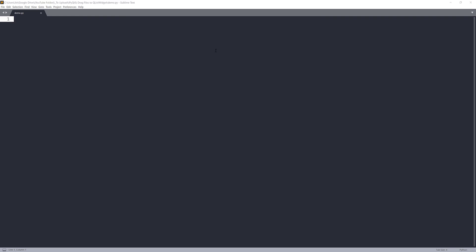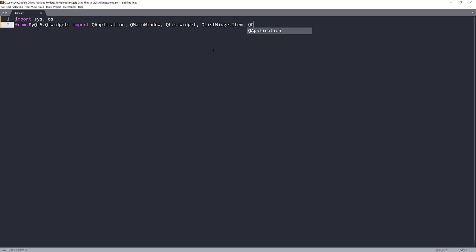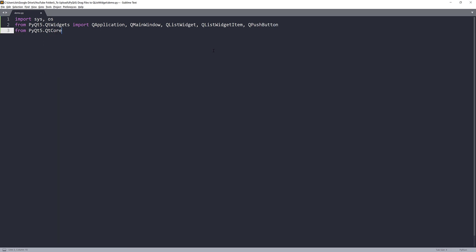The first thing I'm going to do is import the libraries. From the PyQt5 QtWidgets module I'm going to import QApplication, QMainWindow — I'll be using the main window as my application container — QListWidget, QListWidgetItem, and QPushButton. From the QtCore module I'll be importing the Qt class, QUrl, and just those two classes.